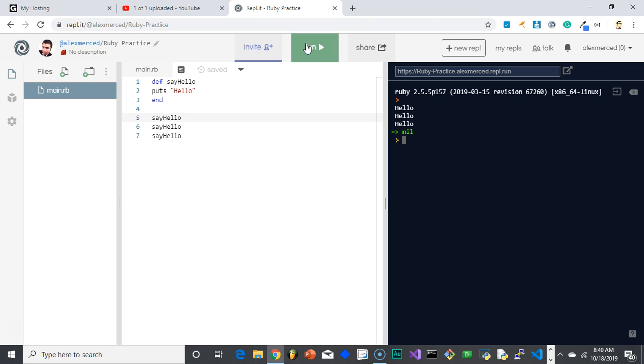Which, you know, if Ruby is your first language, then that is nice. You don't have to worry about making all these parentheses. If it's not your first language, it's probably going to take you a while to get used to not having to put parentheses everywhere.